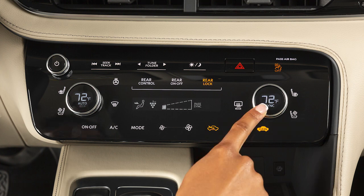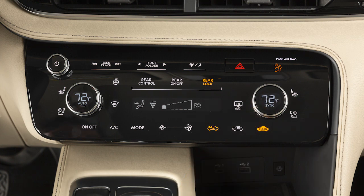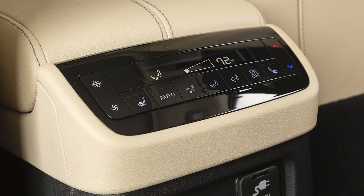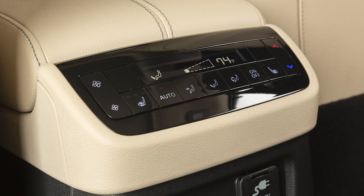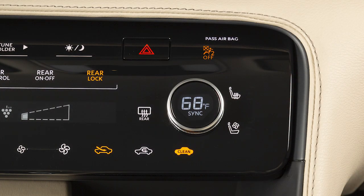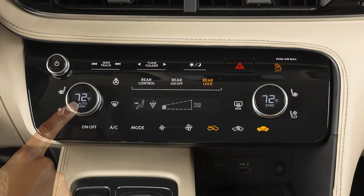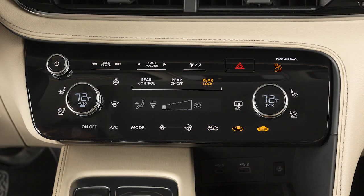Press the SYNC button to synchronize all climate control settings using the driver control settings. If the passenger or rear temperature controls are manually adjusted, the SYNC mode will deactivate. Press this button and the system will automatically regulate and maintain fan speed,